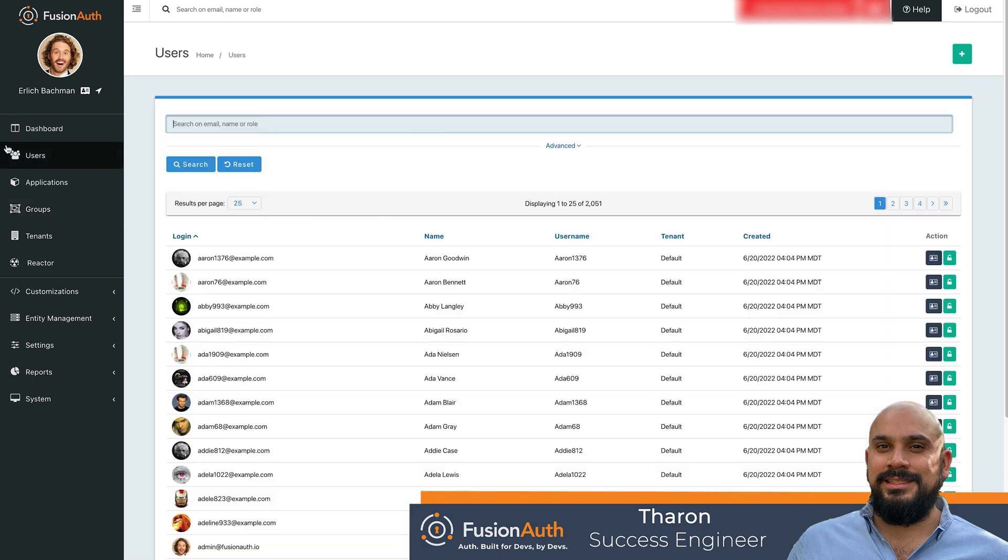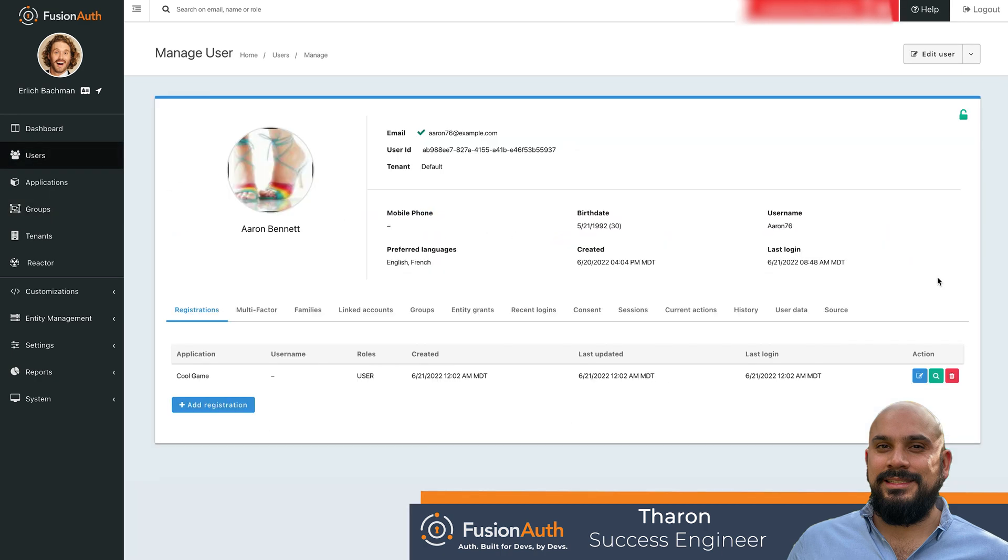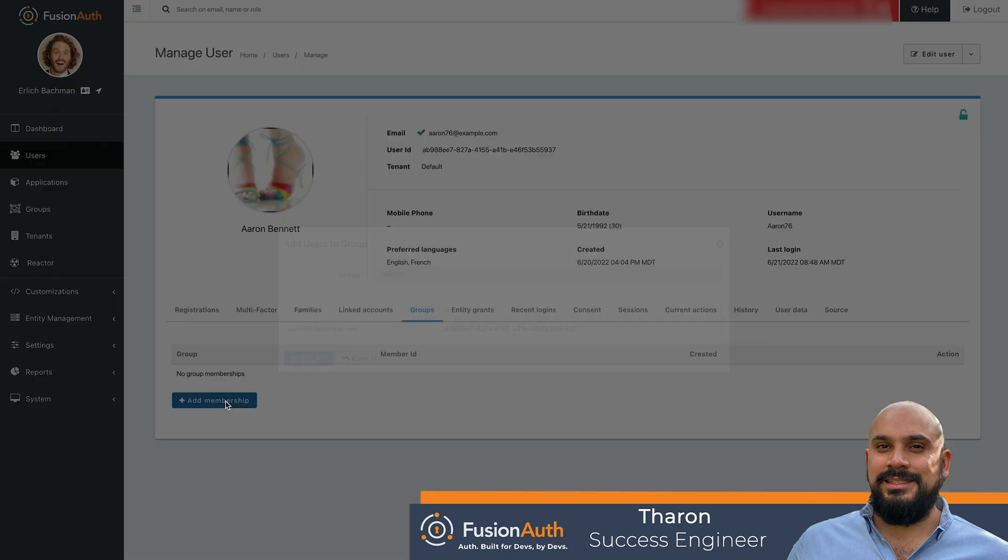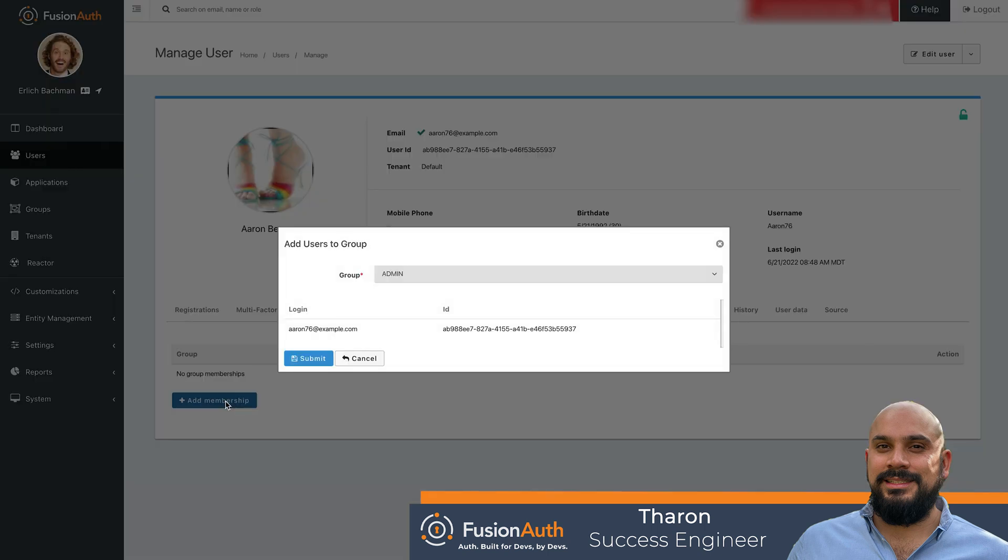Click back over to Users and manage the user Aaron. Click the groups tab and add a group membership for the group we just created.